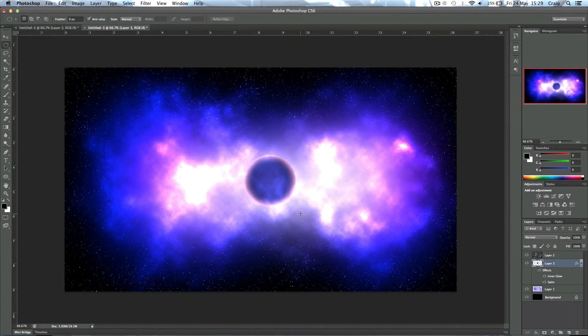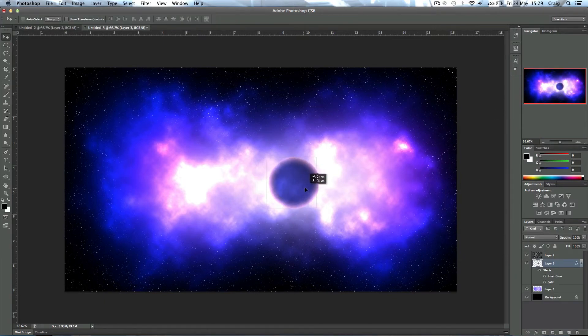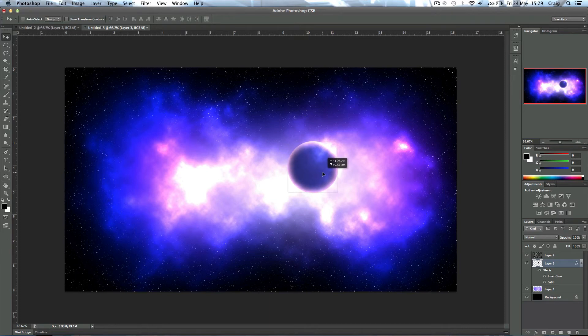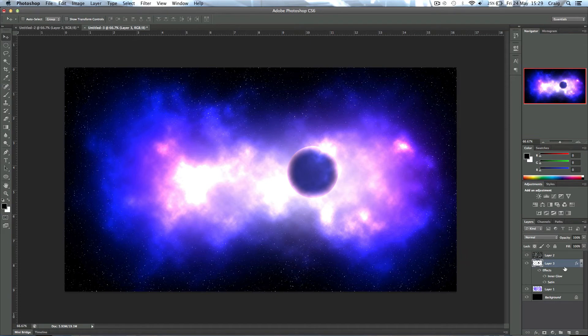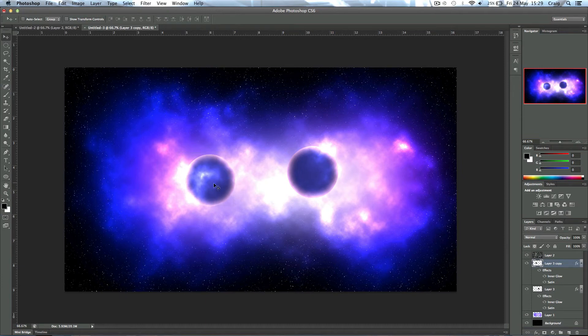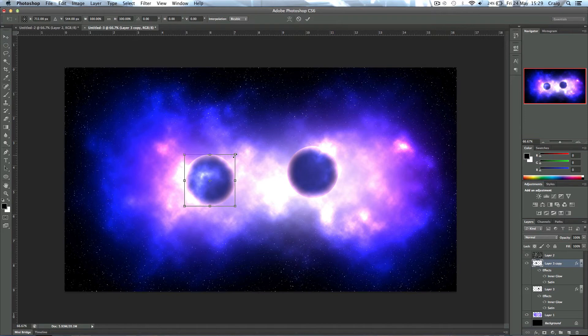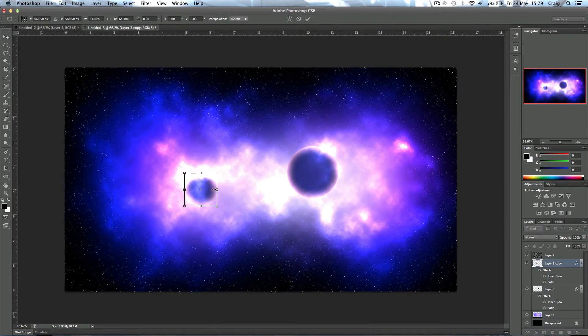Now you can actually move the planet around and watch it blend with different parts of the clouds, like up here where it touches. I quite like it there actually. So what I'm going to do now is duplicate this layer by pressing Command J and then moving it across. Now I'm going to resize this layer by pressing Command T and holding Shift as I do so, drag the corner in to make it a bit smaller.